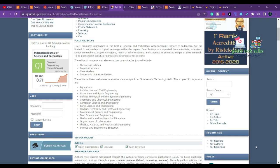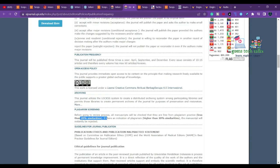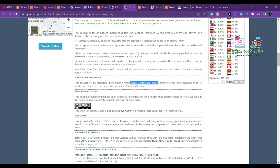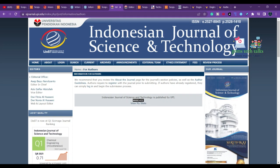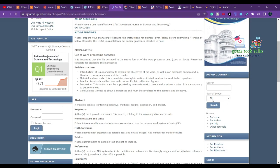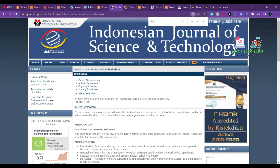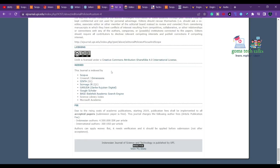You can find author information or go to the author section to find publication details. The plagiarism policy, ethical guidelines, and publication frequency are clearly stated — they publish three issues per year: April, September, and December. Each issue contains 10 to 15 articles, totaling around 60 articles per year. Regarding fees, due to rising costs the accepted article publication fee is $300 USD.